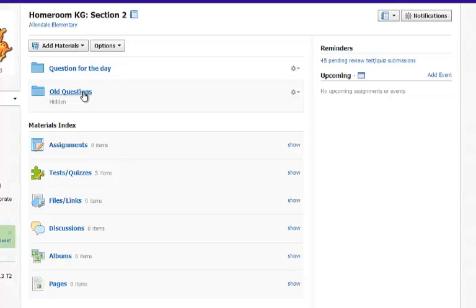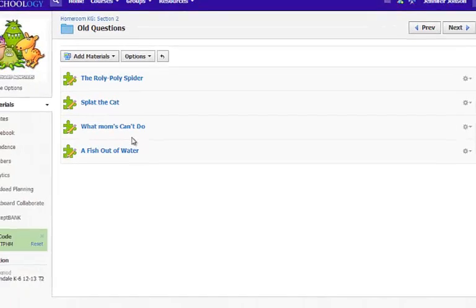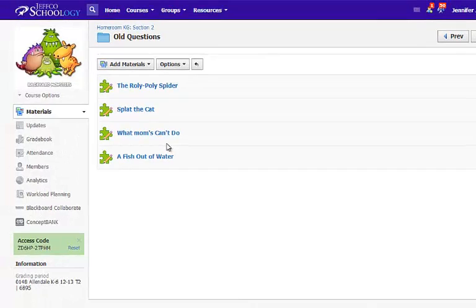This folder is a great archive of all of the questions she has asked throughout the year, and she'll be able to quickly save all of those into her resources, or simply copy them all to her new classes next year.